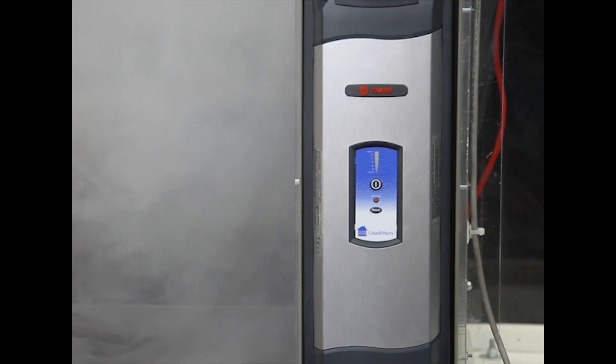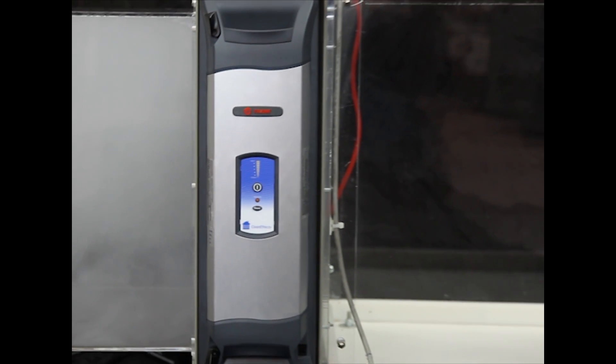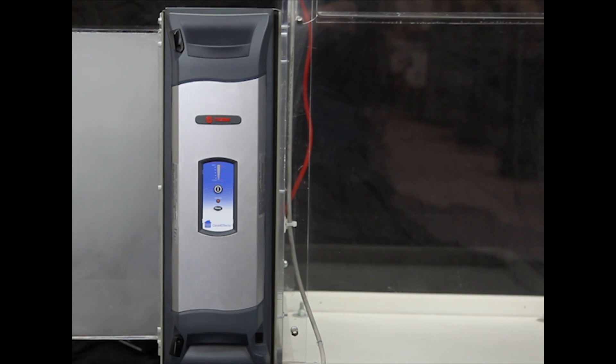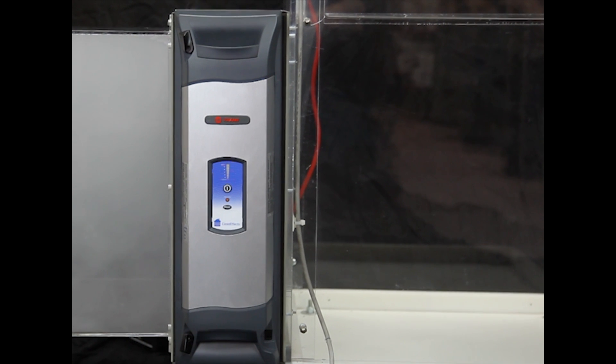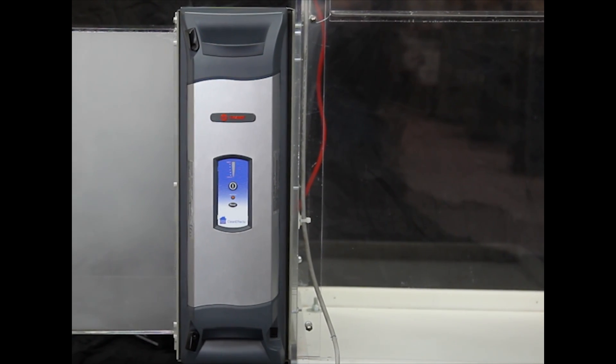However, when you turn the CleanFX air cleaner off, you can truly see how much smoke and harmful particulates are sucked through the air handling unit.